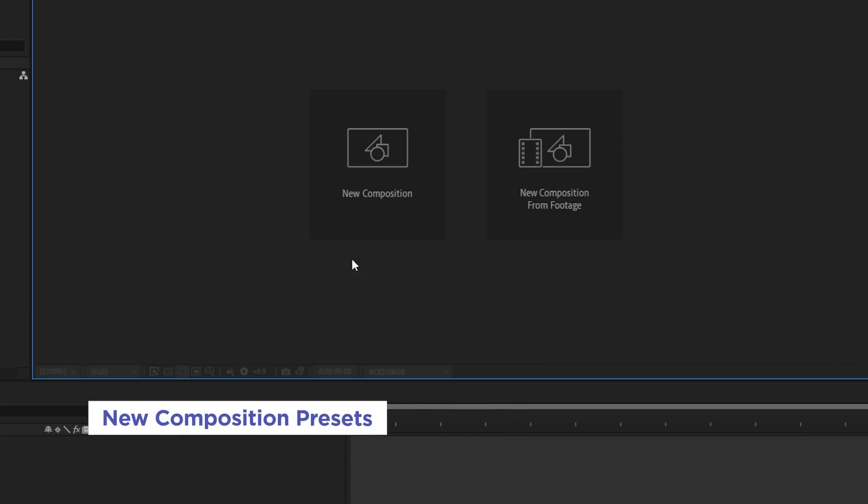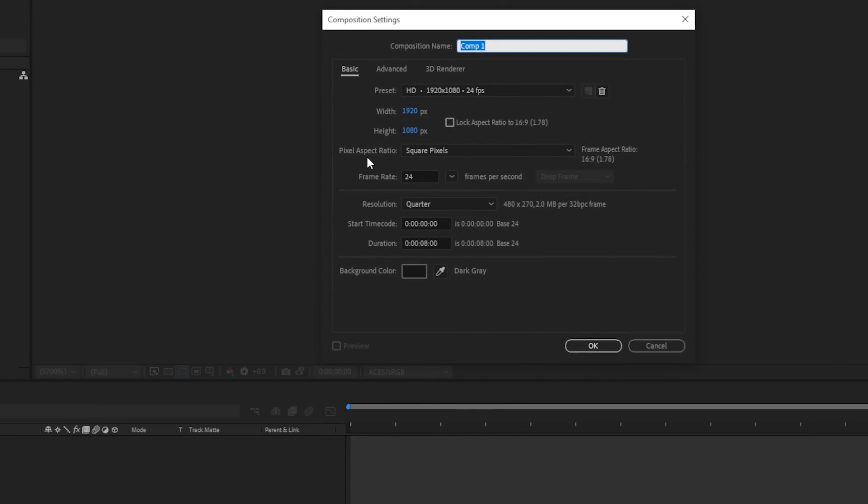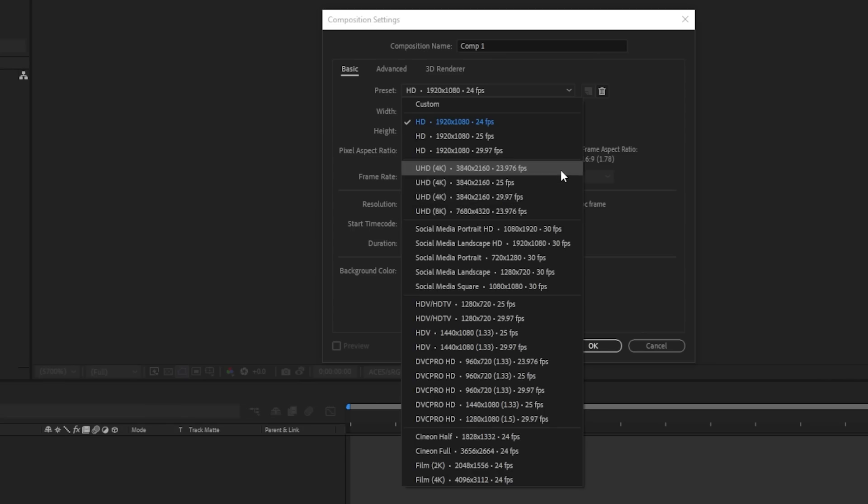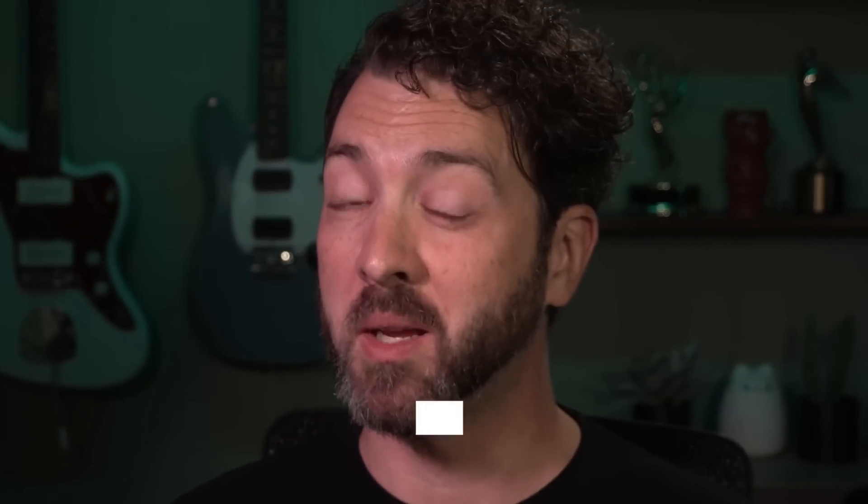Here's another small but really handy update. When you go to make a new composition, check out the presets. We've got new stuff in here. Finally, the HD options are right up here at the top. There's some Ultra HD stuff in here. And right below that, we finally have templates for all the social media sizes that we need to make.